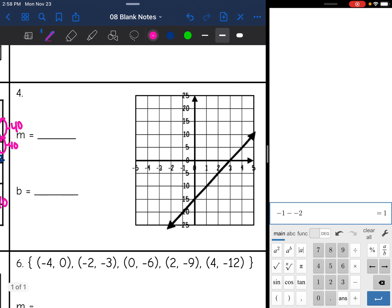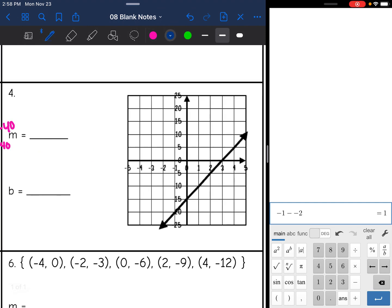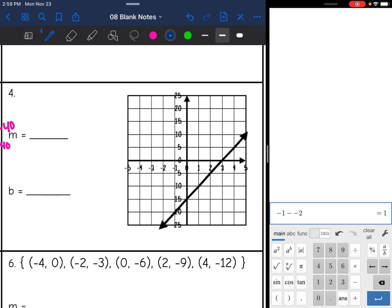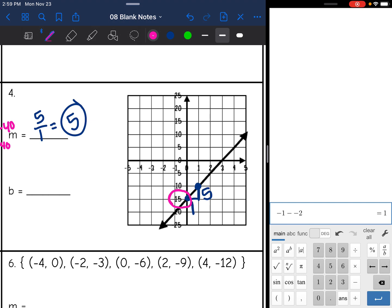Let's look at this next one — we have another graph. Be careful because the y-axis is counting by fives, so we'll have to be careful when finding our rise. Here is a perfect point, here is a perfect point. The rise is one space, but it's counting by five, so it's really five. And the run is one. So the slope is five over one, which simplifies to five. And then the y-intercept is where I'm crossing the y-axis at negative 15, so the y-intercept is negative 15.